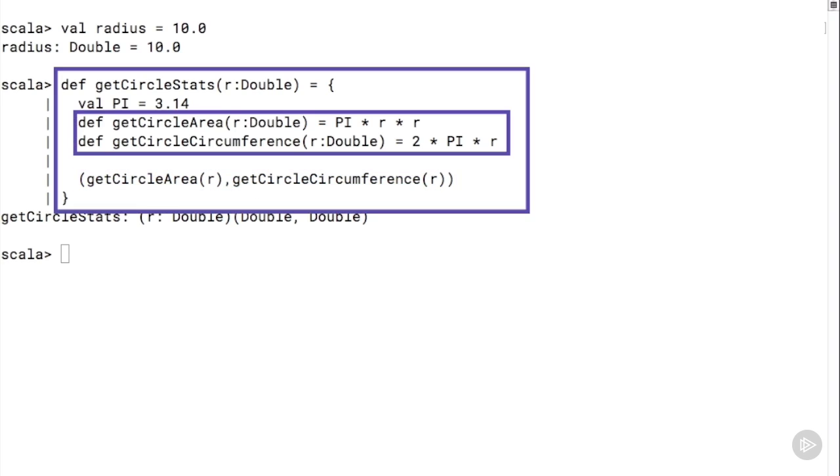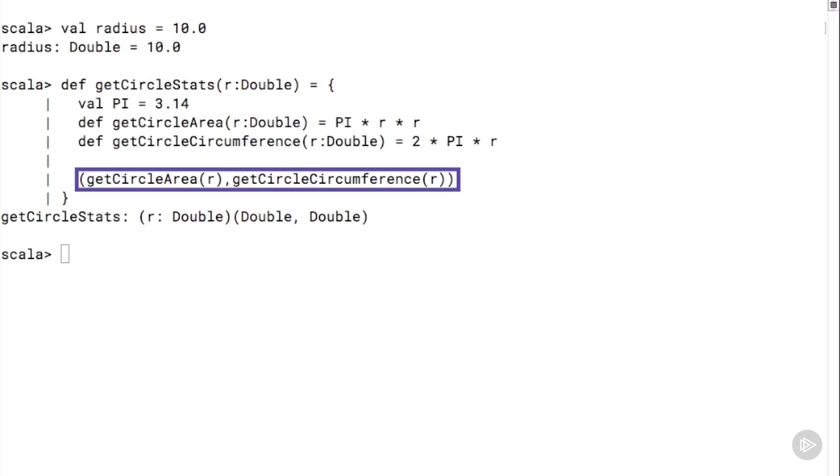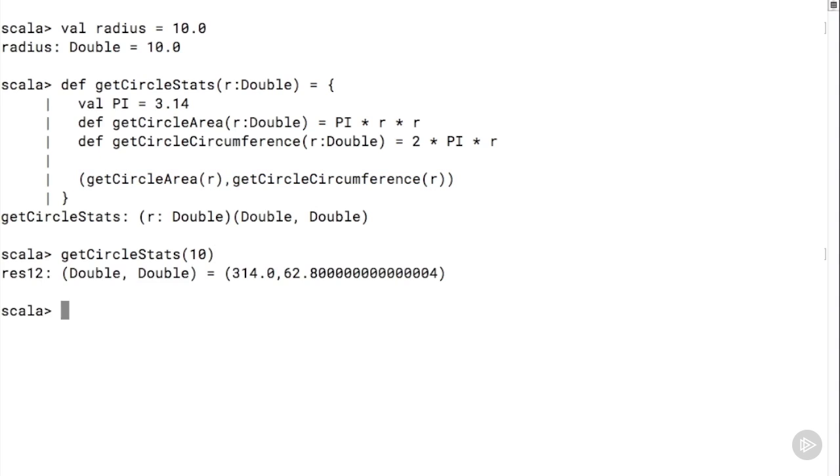This method contains within it two nested methods called getCircleArea and getCircleCircumference. Each of these nested methods is invoked while creating the tuple. Nested methods or nested functions are a great way to modularize code even within functions. We invoke the method getCircleStats exactly as we would any other method and the result is a tuple with two values: 314 (the area) and 62.8 (the circumference).